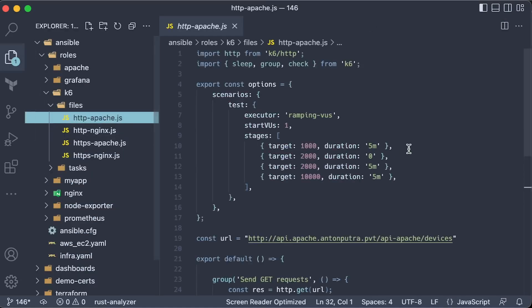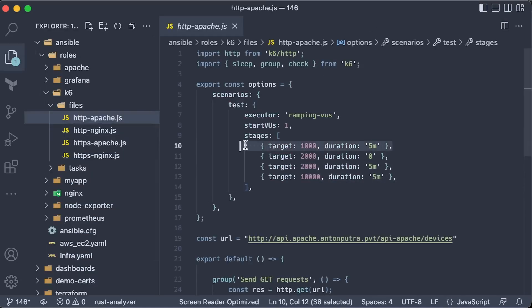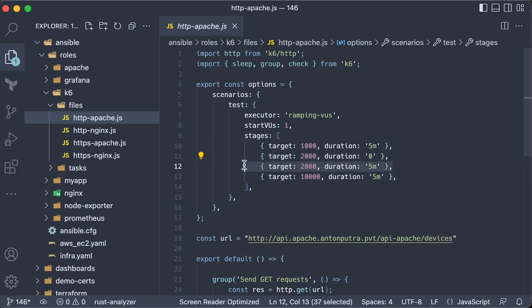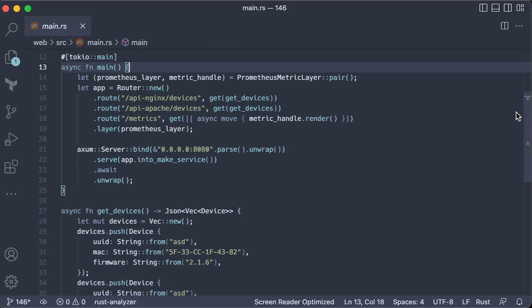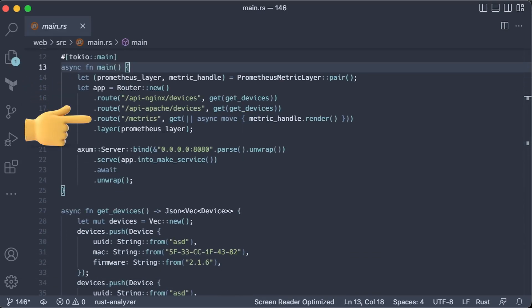In the first test, we slowly scale the load from one virtual user to 1000 during the 5-minute interval. Then immediately increase it to 2000 and run it for another 5 minutes. Finally, just keep increasing the load till one of the servers fails. Now, to collect traffic, we create two separate endpoints in the Rust application and use Prometheus to record every single request and expose it at the slash metrics endpoint.